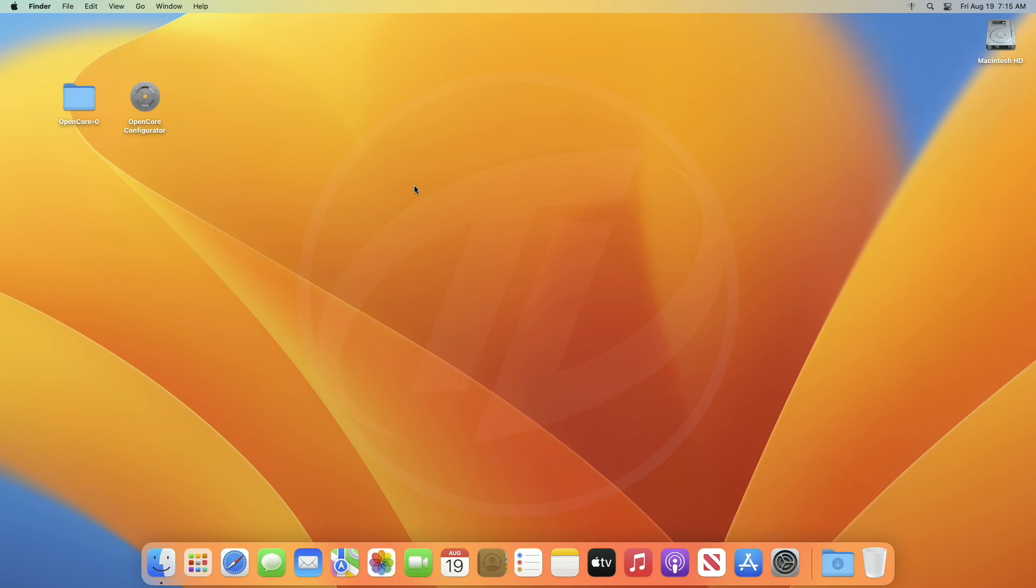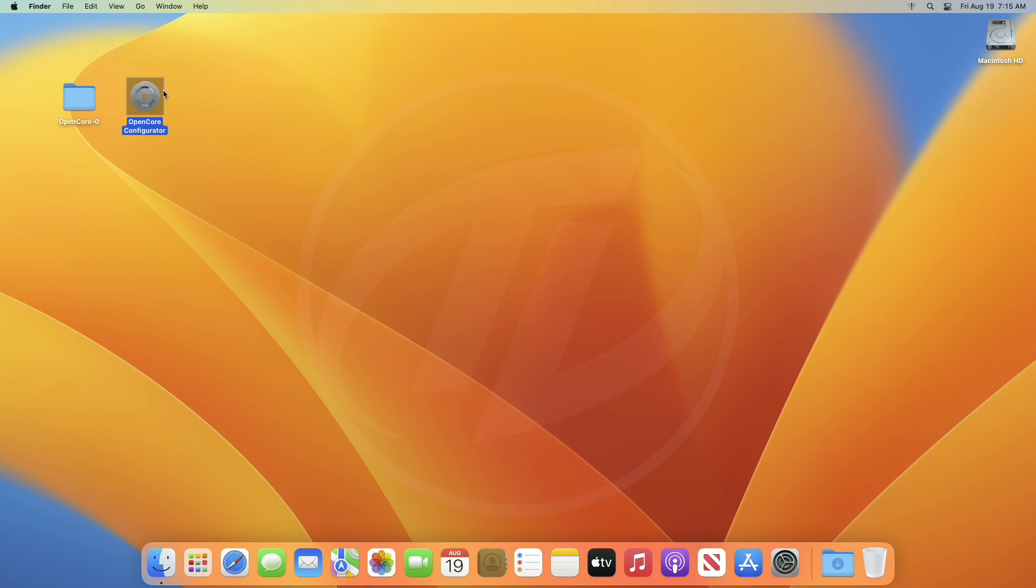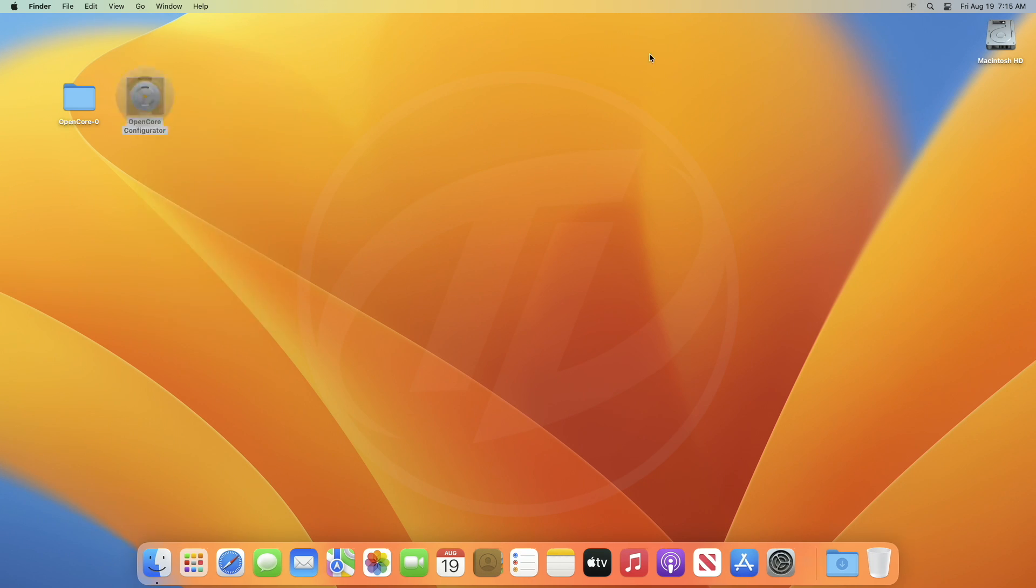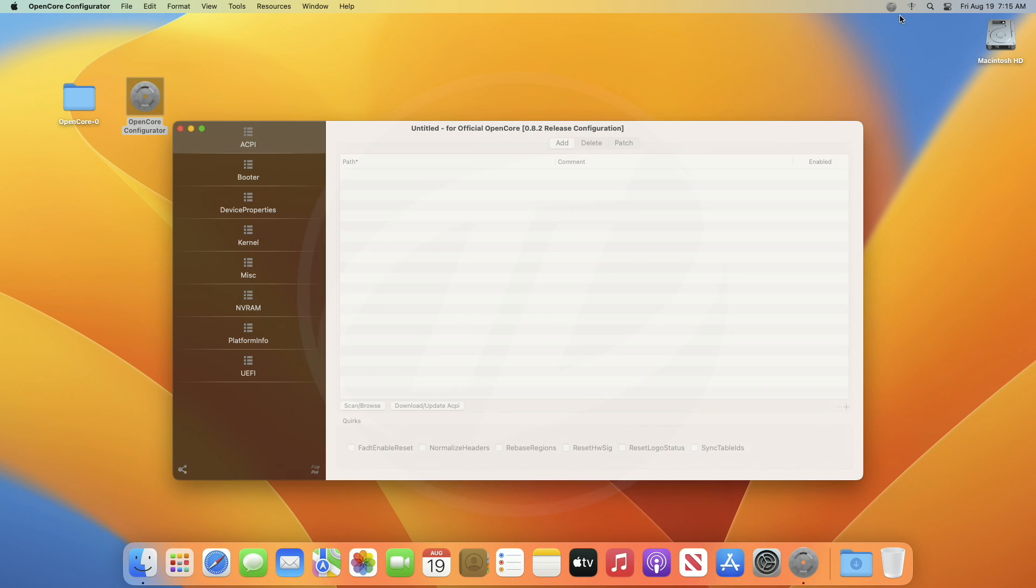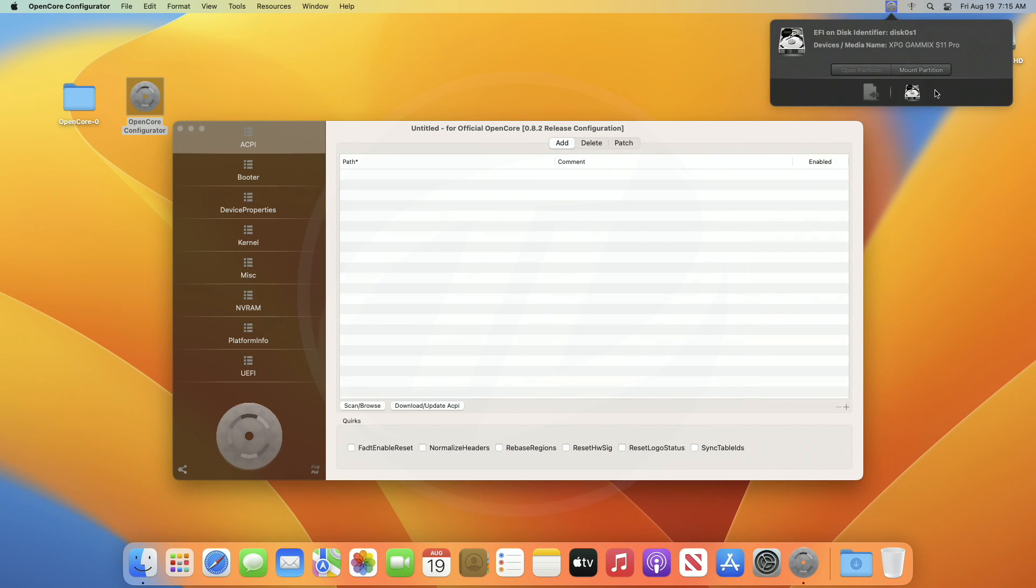For enabling the option in OpenCore version 0.8.1 or later, you'll need OpenCore Package, of course the latest one, and OpenCore Configurator, according to your OpenCore Bootloader version. Now, mount your ESP, and go to the following path.